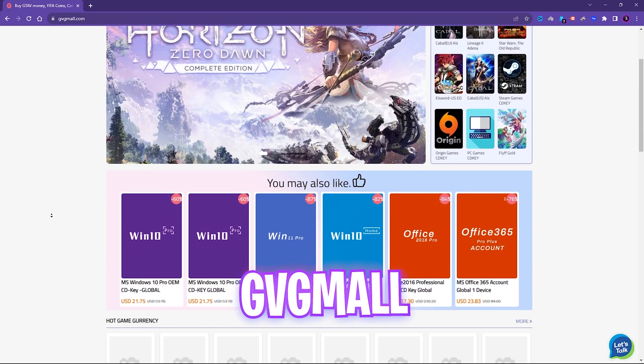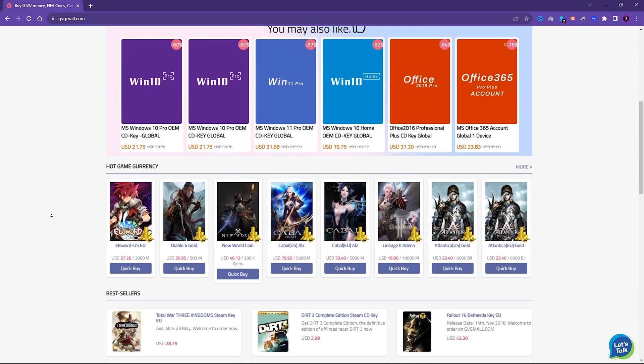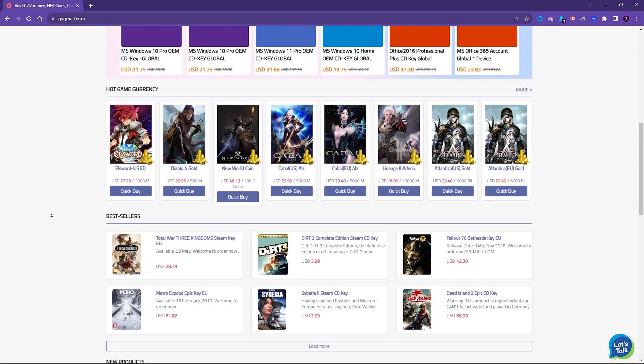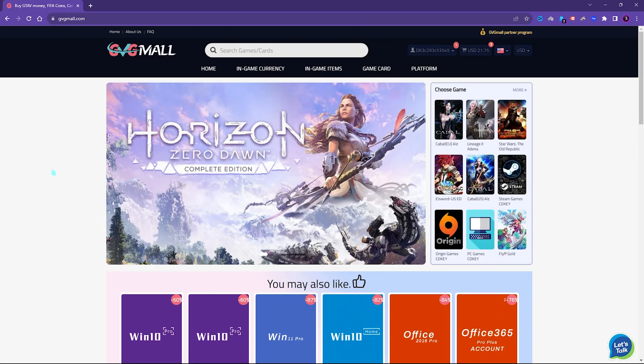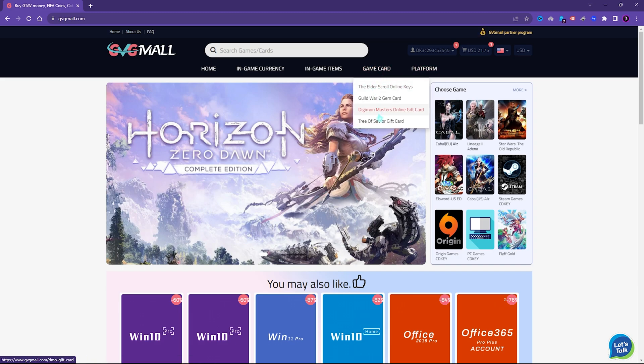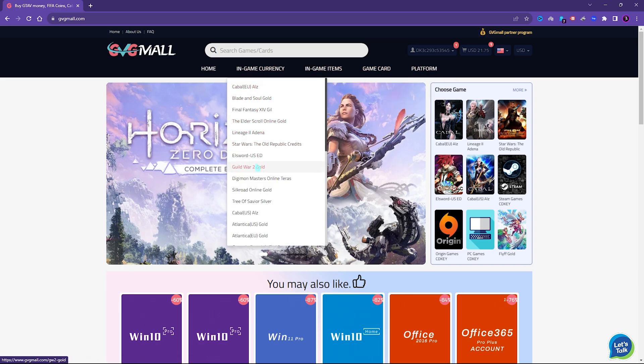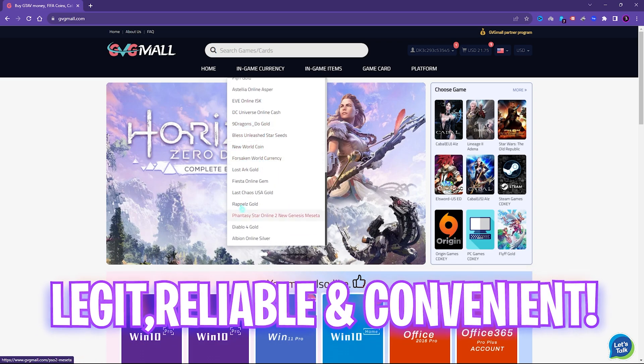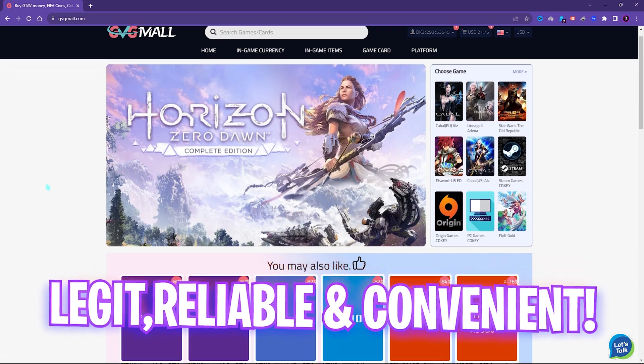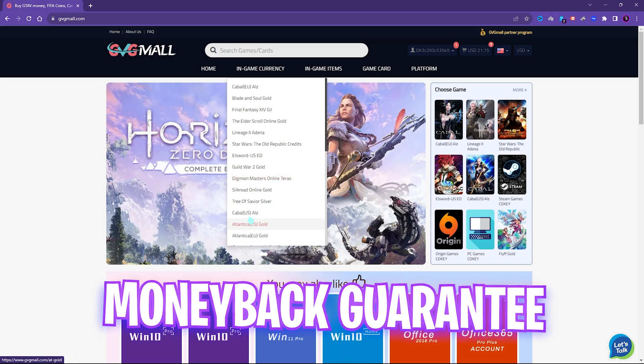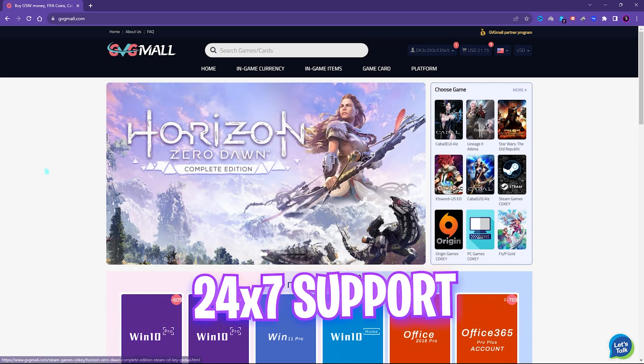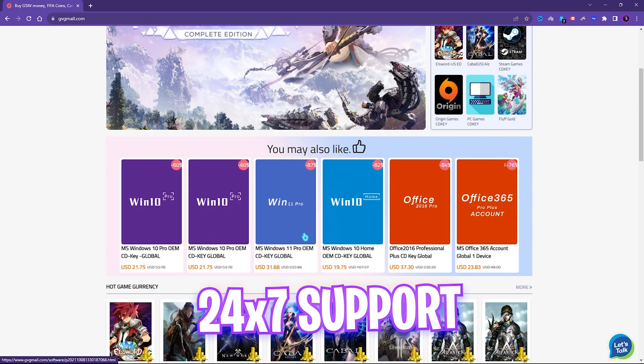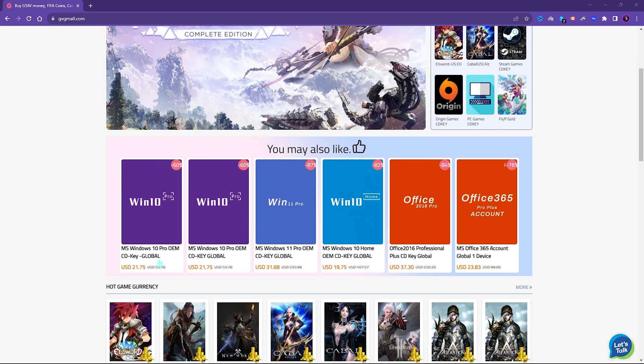Before moving ahead, I'd like to introduce you to GVG Mall, a store which fulfills all your digital needs for games and gift cards in one place. GVG Mall has a wide variety of digital keys for games and in-game currency for multiple vendors which is legit, reliable, and convenient.